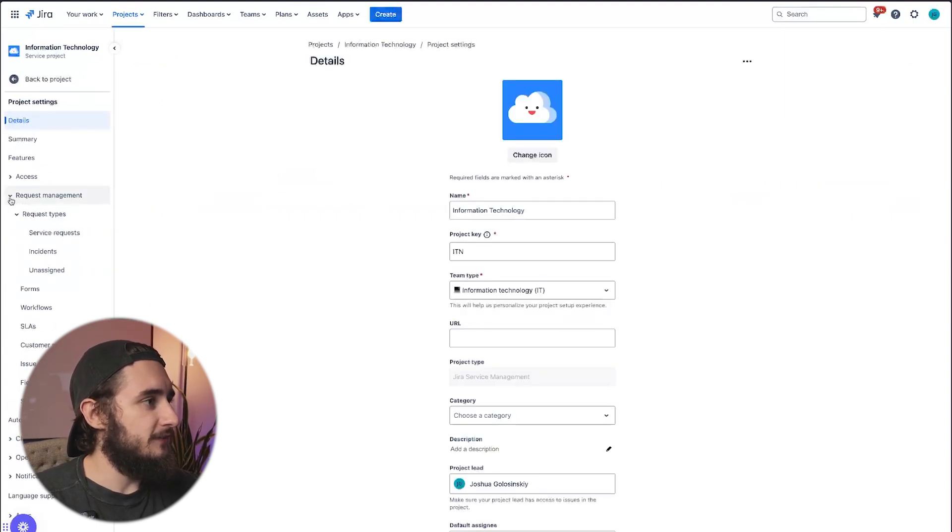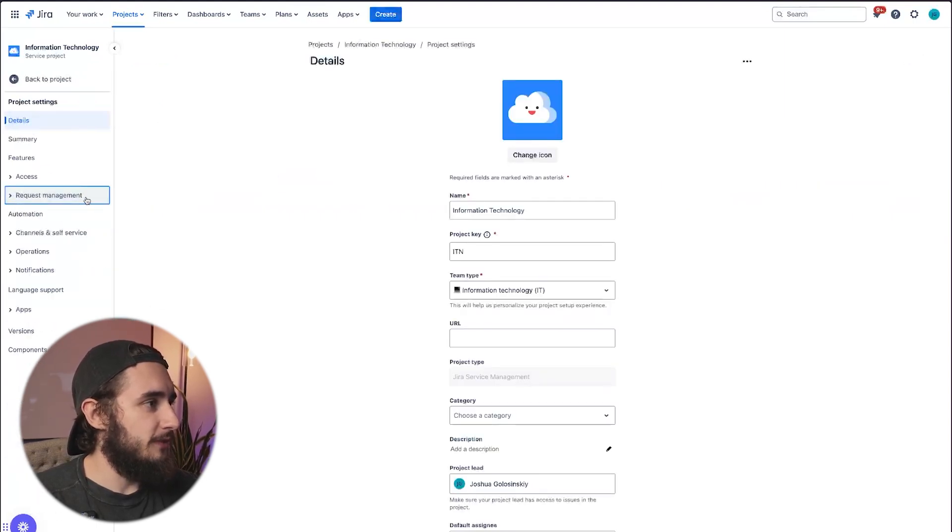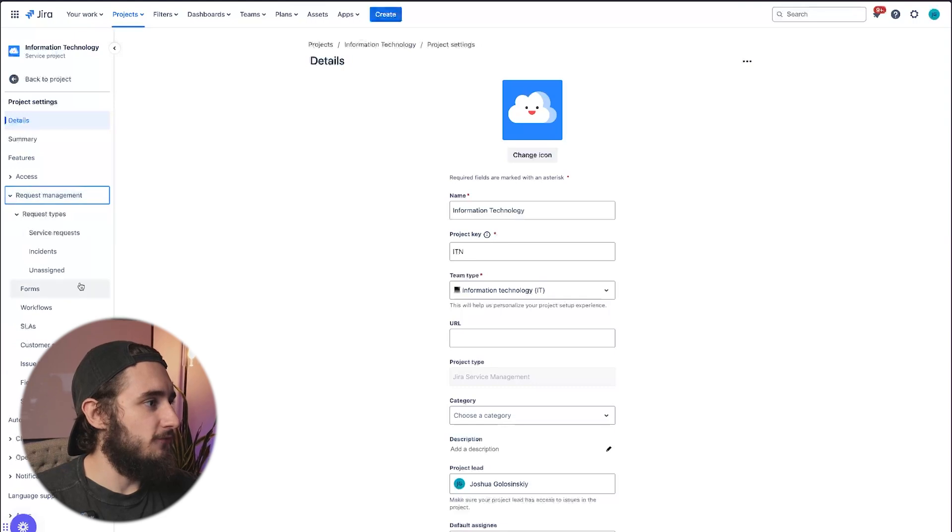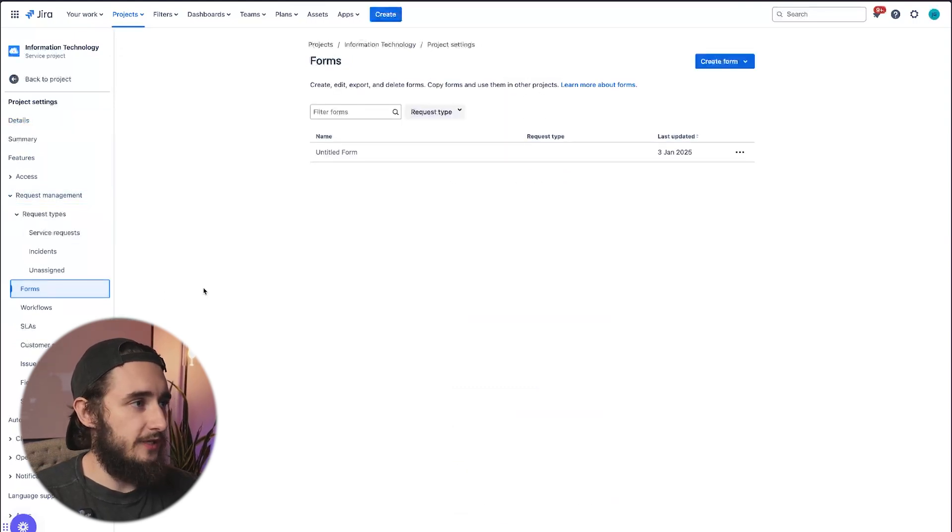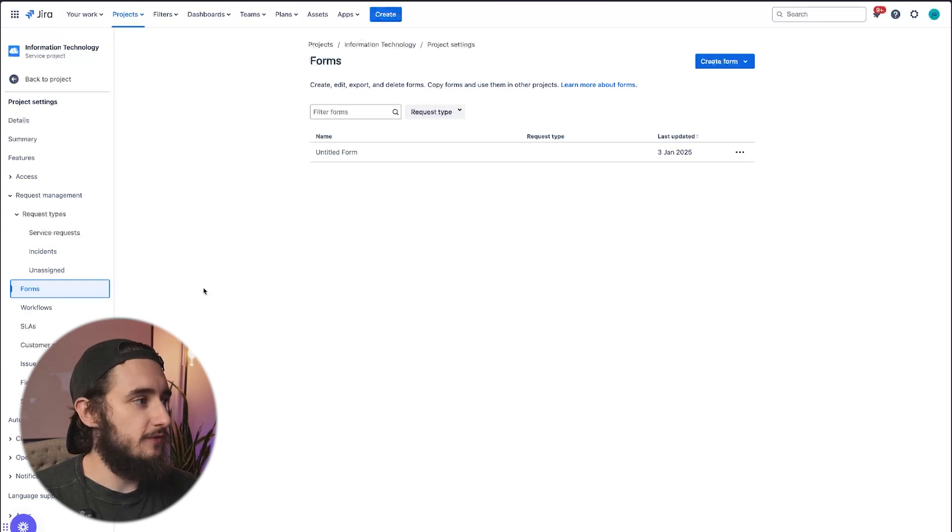Inside of the Request Management tab, there's going to be a Forms tab here. So this is where we're going to be building all of our forms, creating them, and then later we can apply them to individual request types.